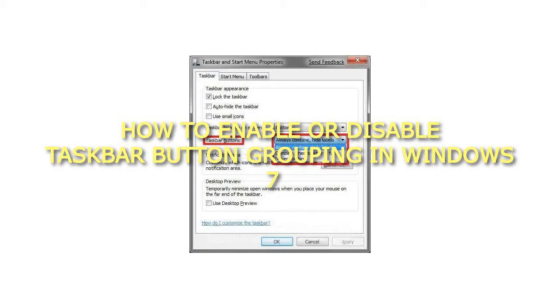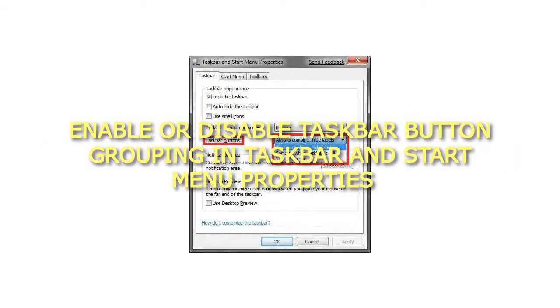How to Enable or Disable Taskbar Button Grouping in Windows 7: Enable or Disable Taskbar Button Grouping in Taskbar and Start Menu Properties.